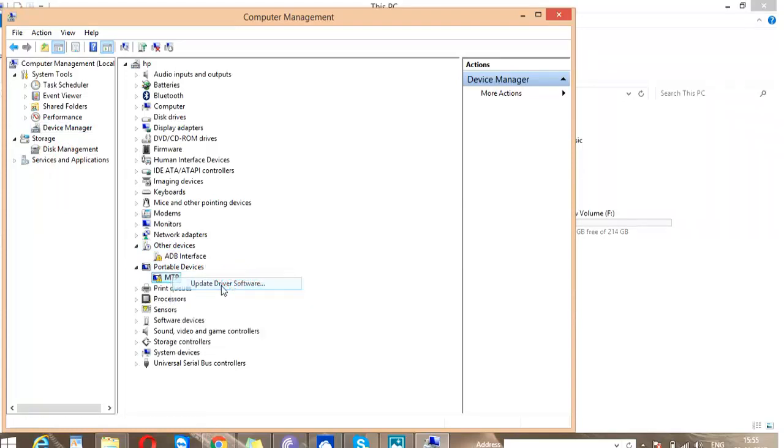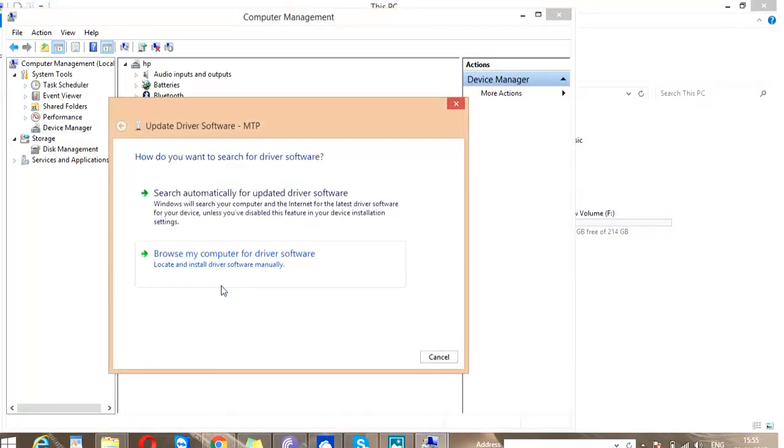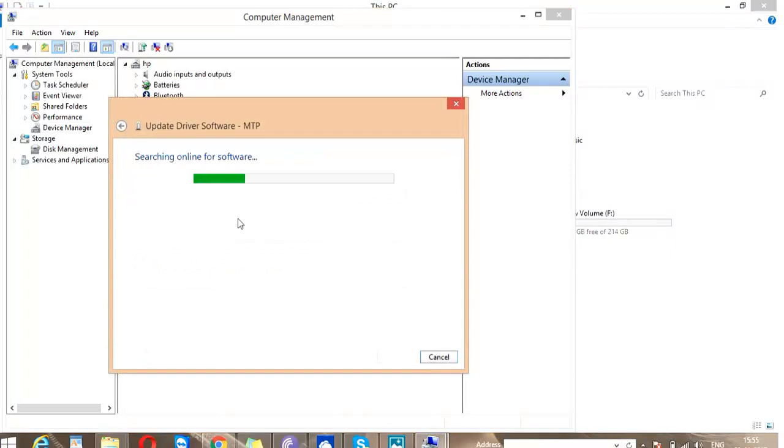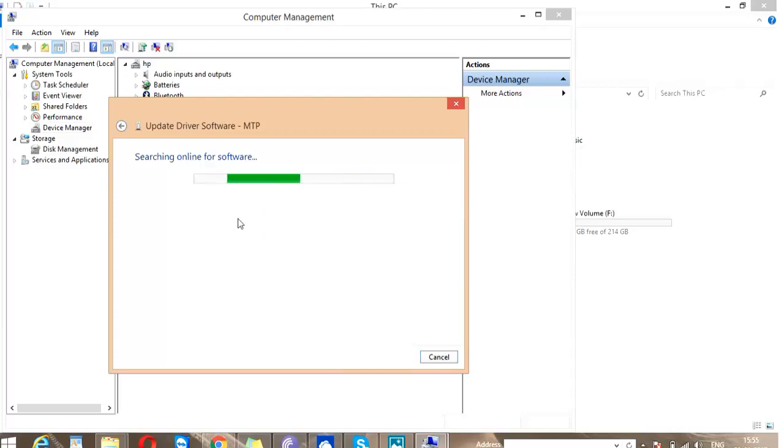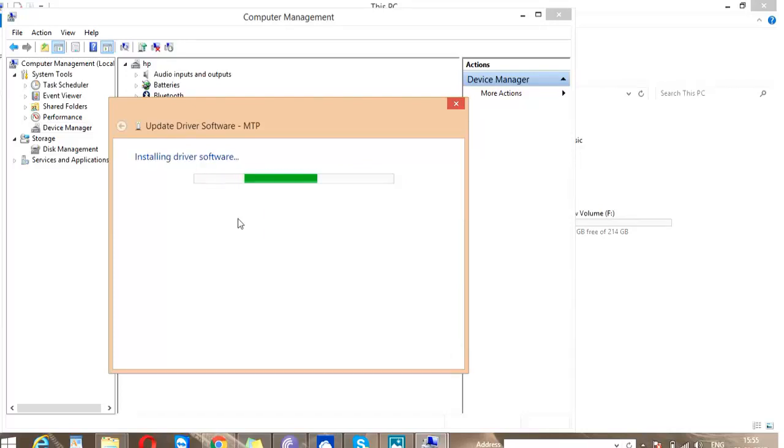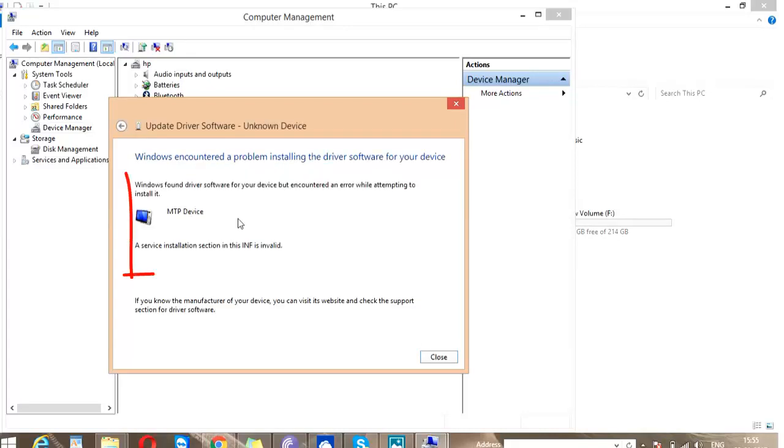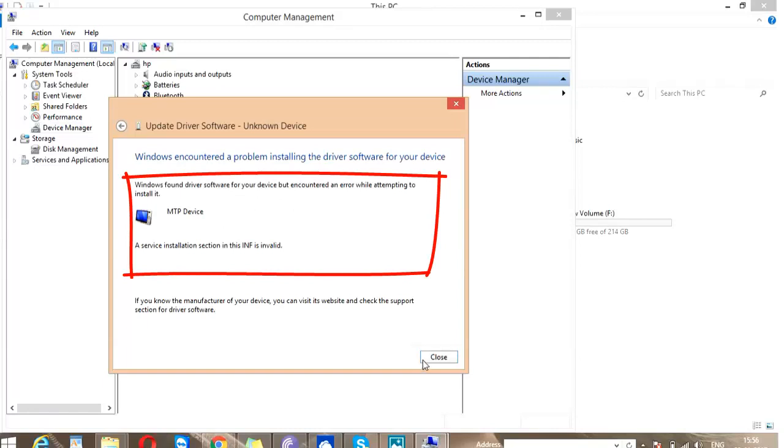And click on Update Driver Software. If you try to update the software online, then you will get an error like INF is invalid or missing, something like this. Yeah, here a service installation section in INF is invalid.